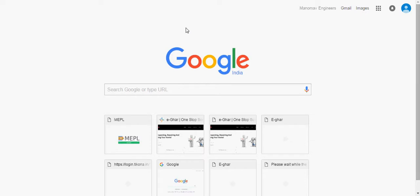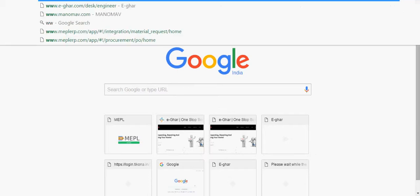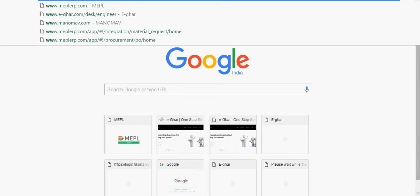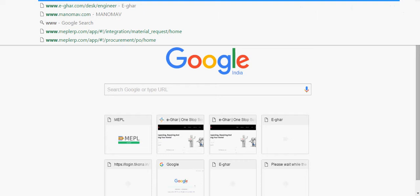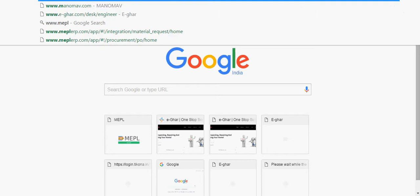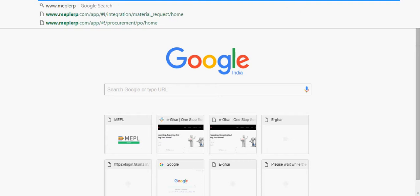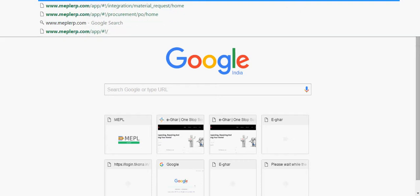Welcome friends, I am Antriksh. This tutorial is about the admin panel of Manumov ERP. Let's first begin with typing in address bar www.meplerp.com.